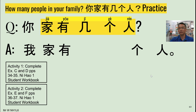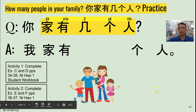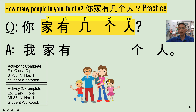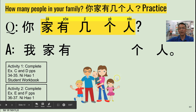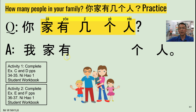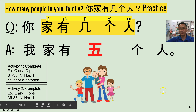Let's just do one more, then you can do the rest on your own by going to the Google Slides link. So the question is 你家有几个人? And for this answer, how would you respond? 一二三四五 — five people. So we have five people here in this family. 我家有五个人. 很好。